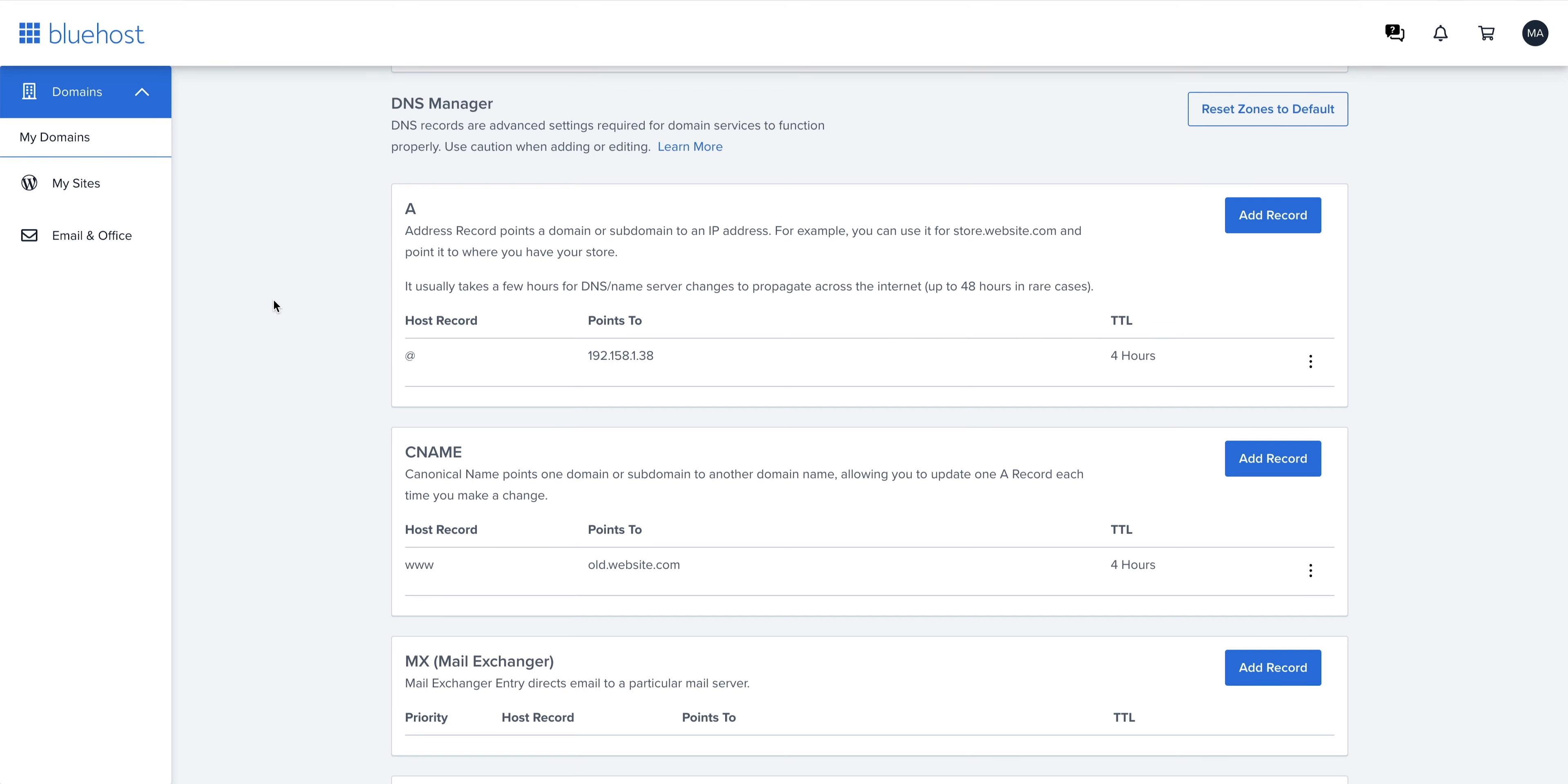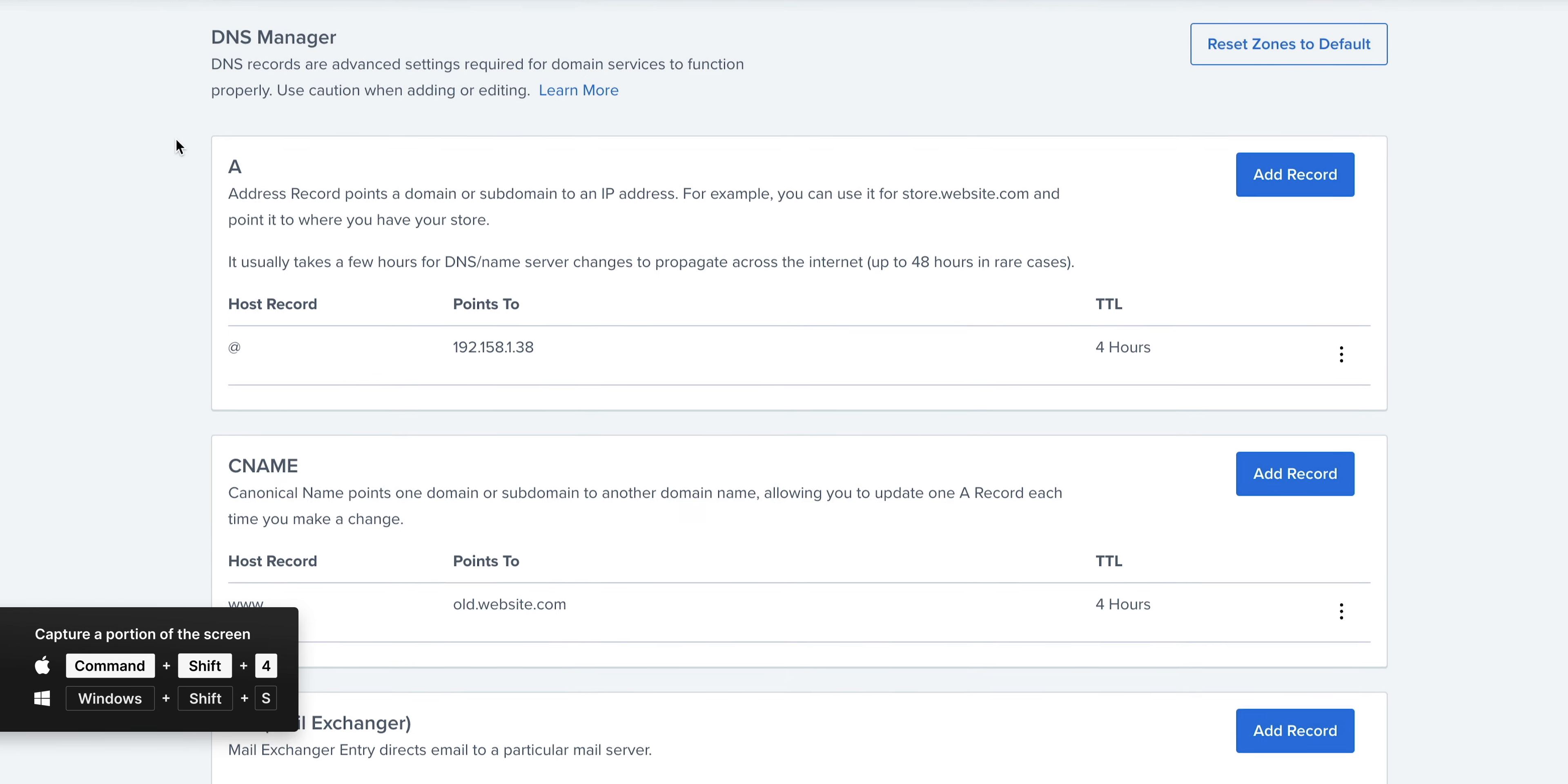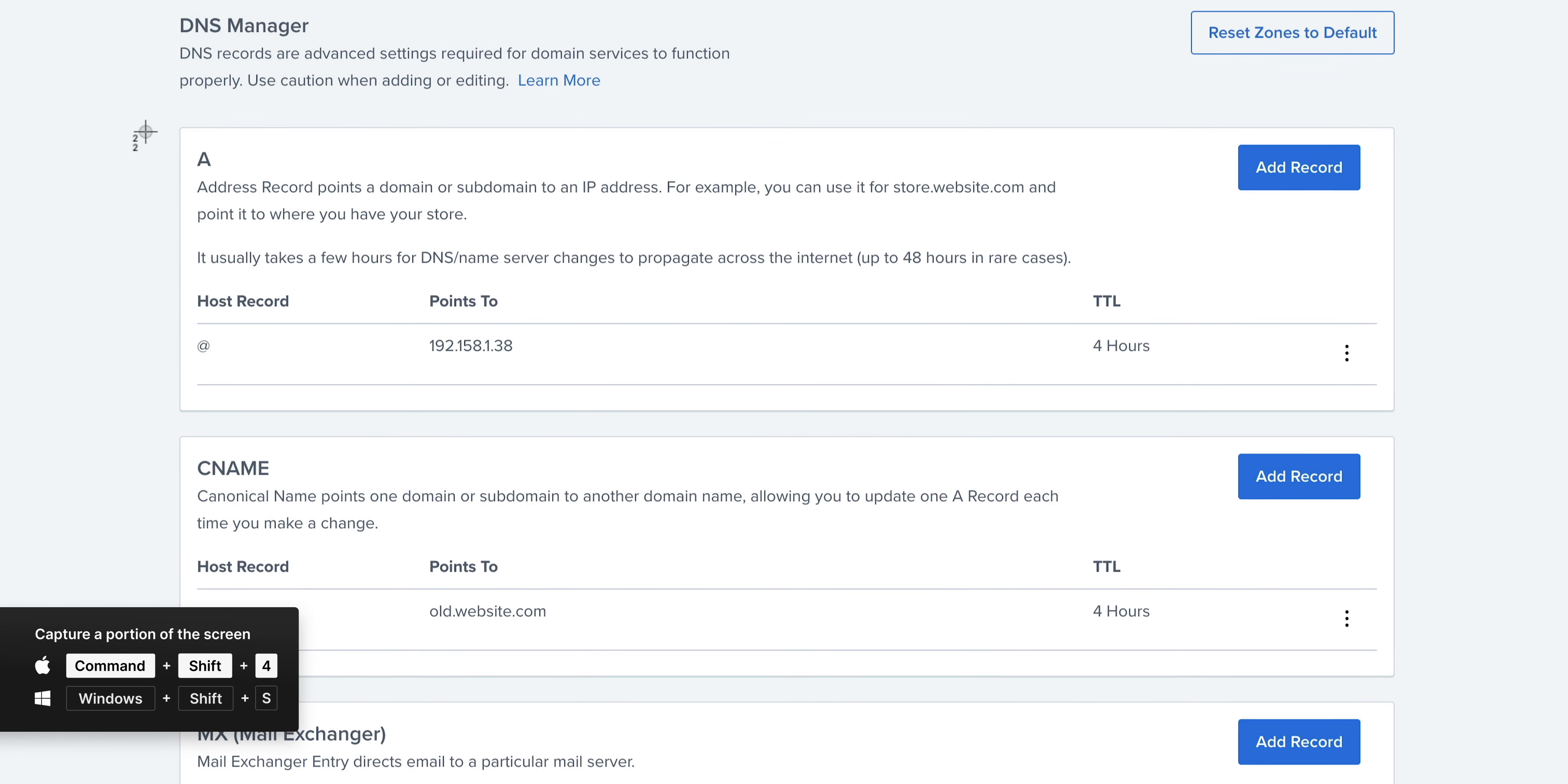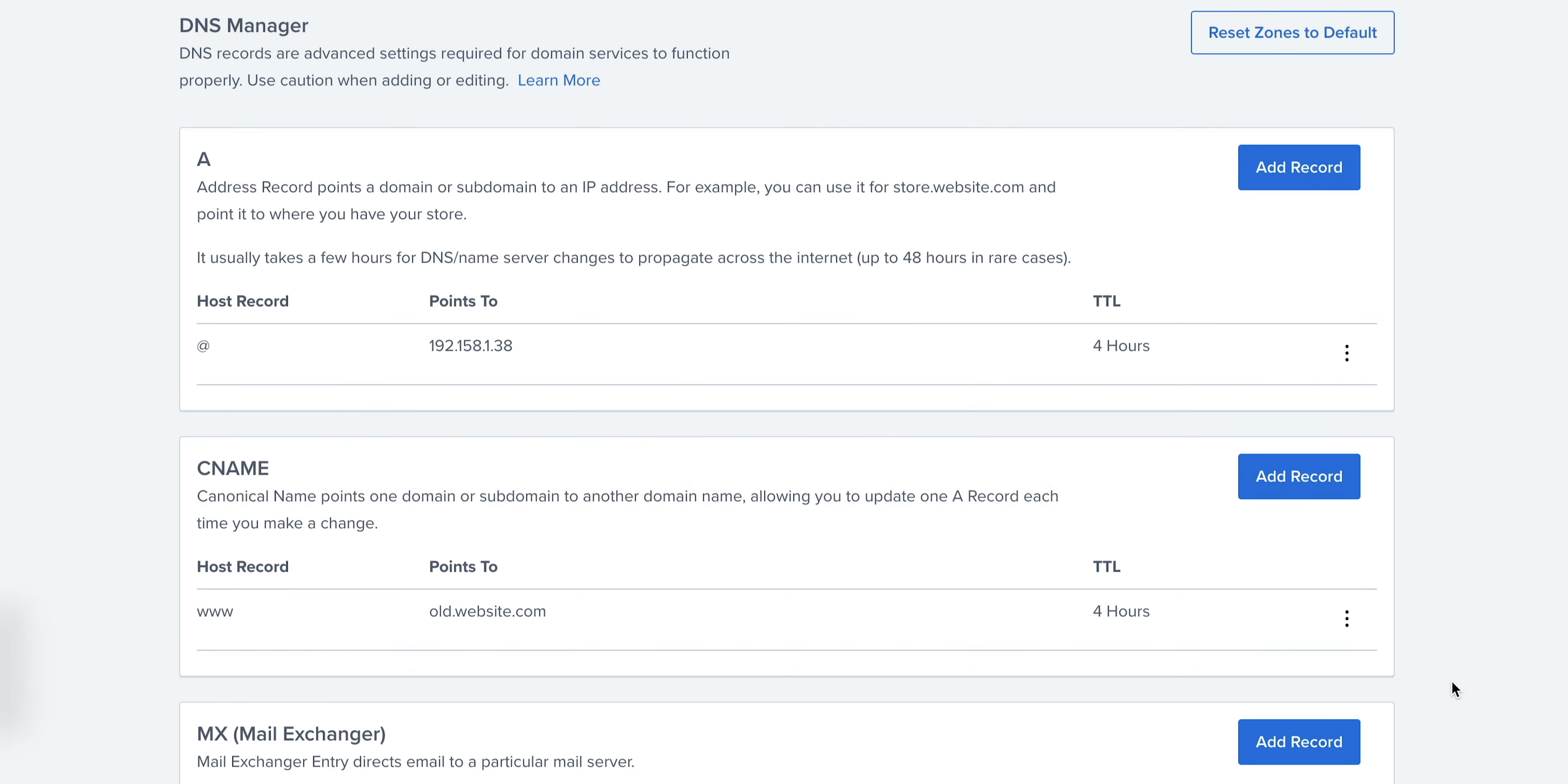Make sure to take a screenshot or another way of notating all these settings before making changes, just in case you have to revert. Now, before we add records, let's do a quick check to make sure of three things.